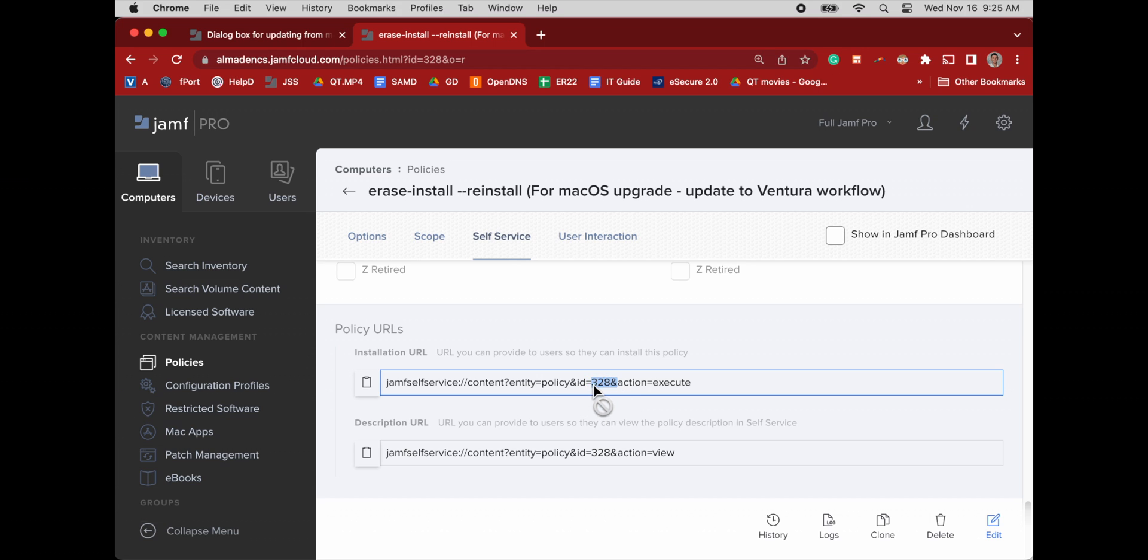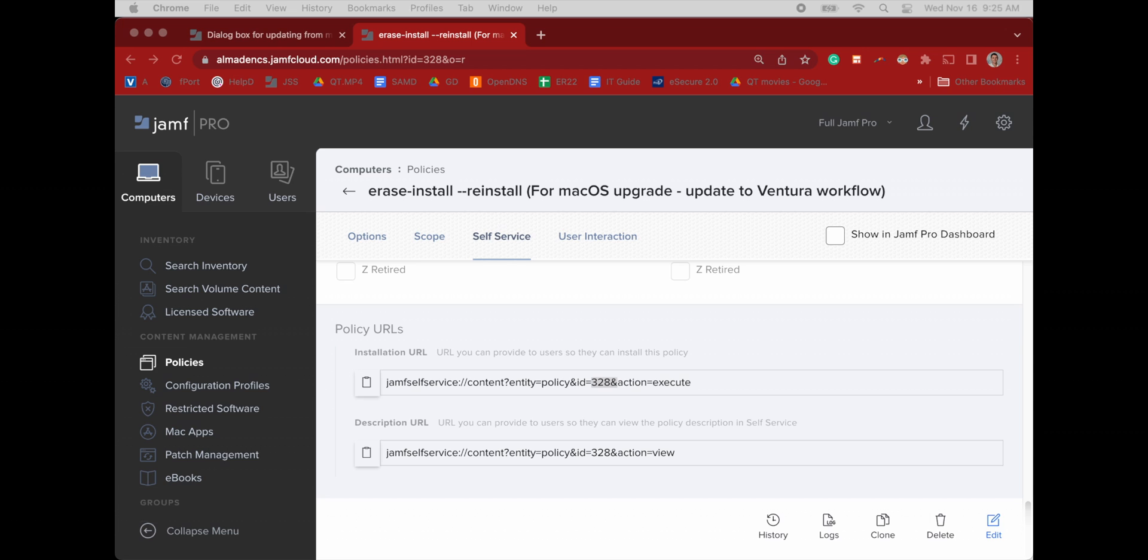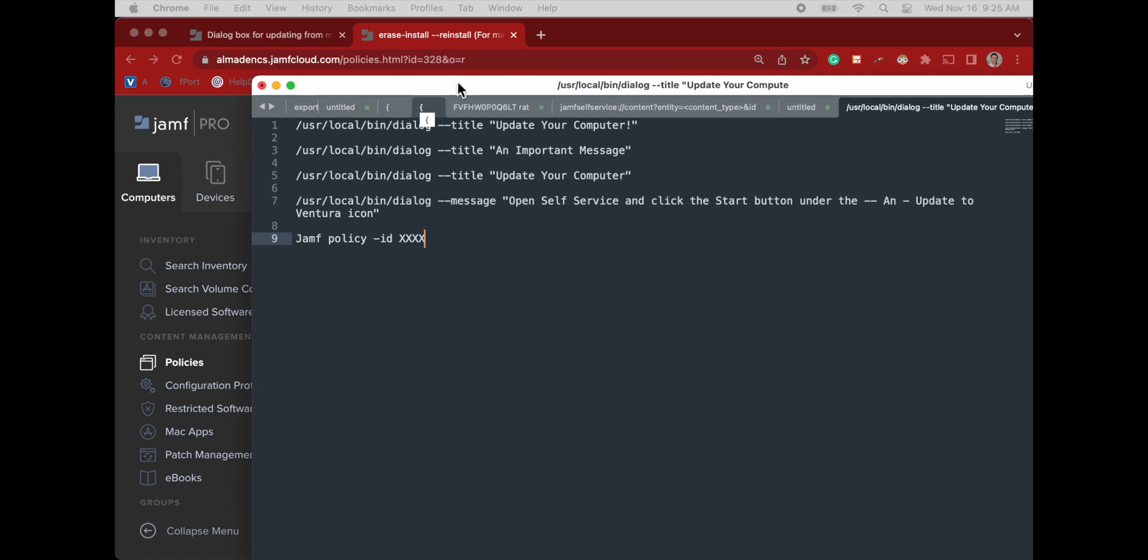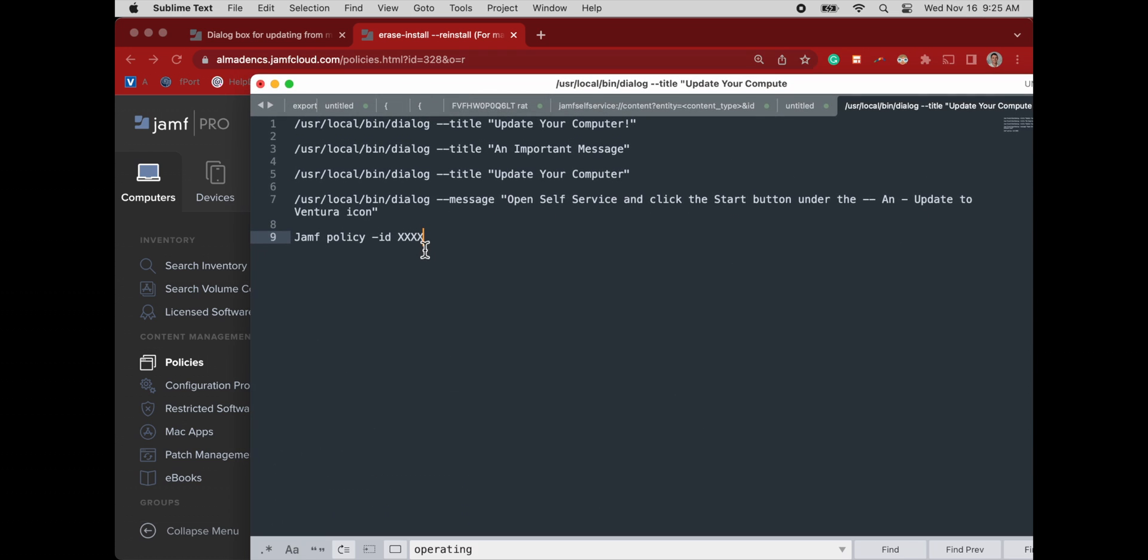So here we go. We can see our policy. And in the self service, we can see the ID. We can also see that ID in the URL for the policy. And that is how we can use a terminal command to run that policy.